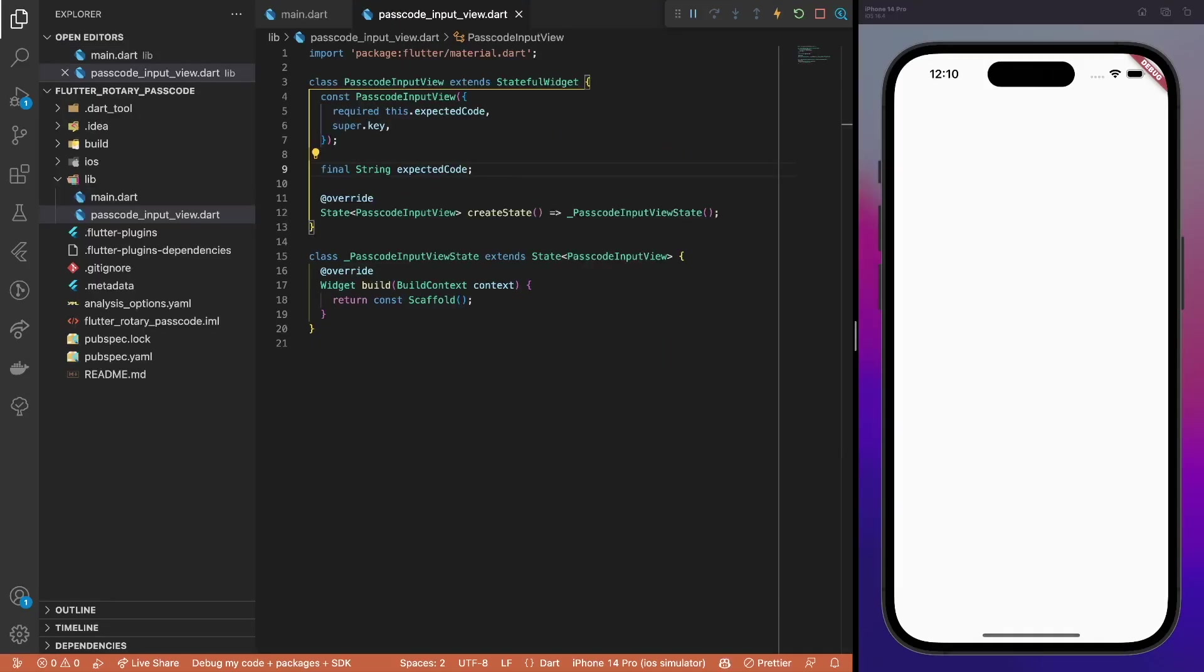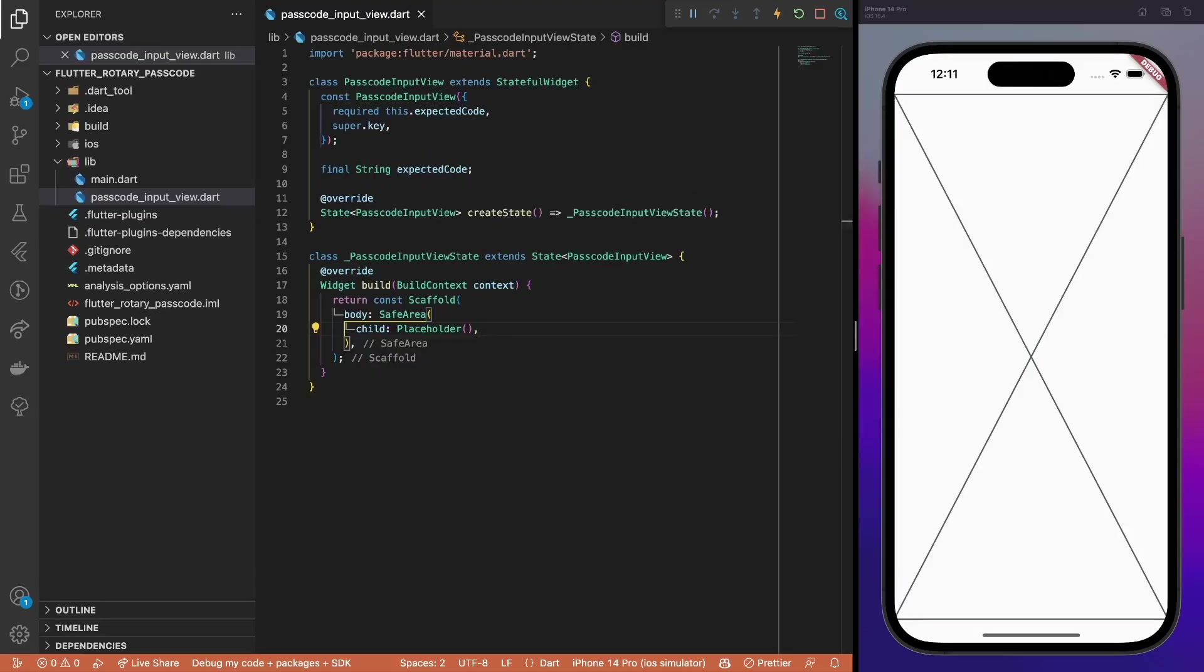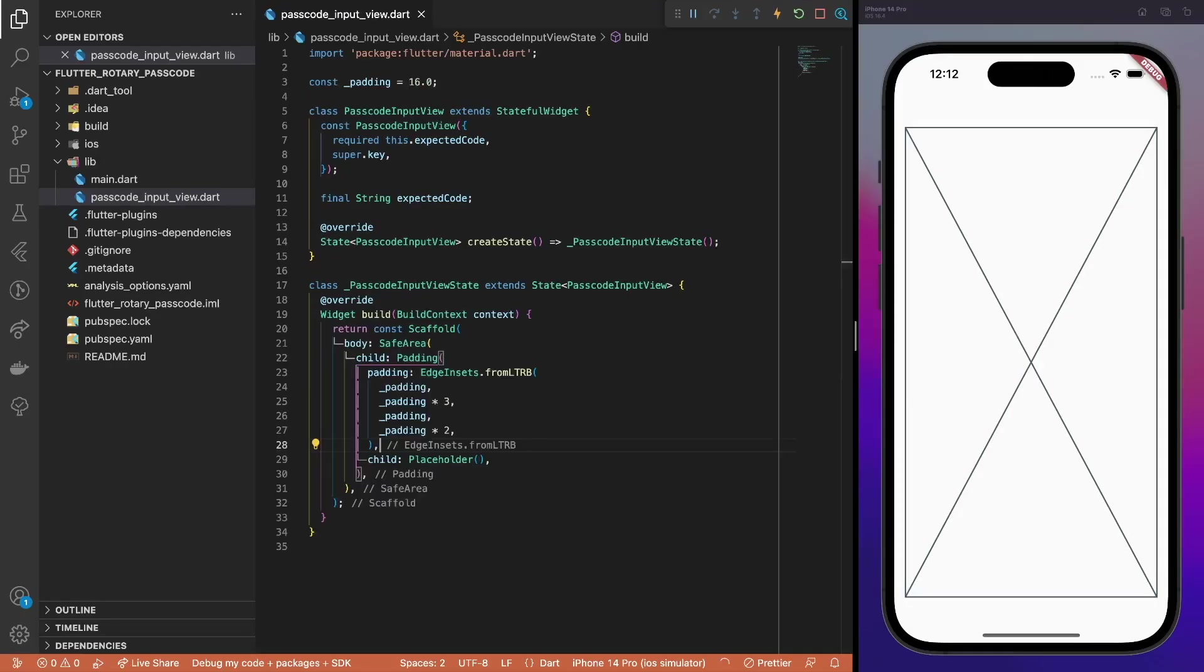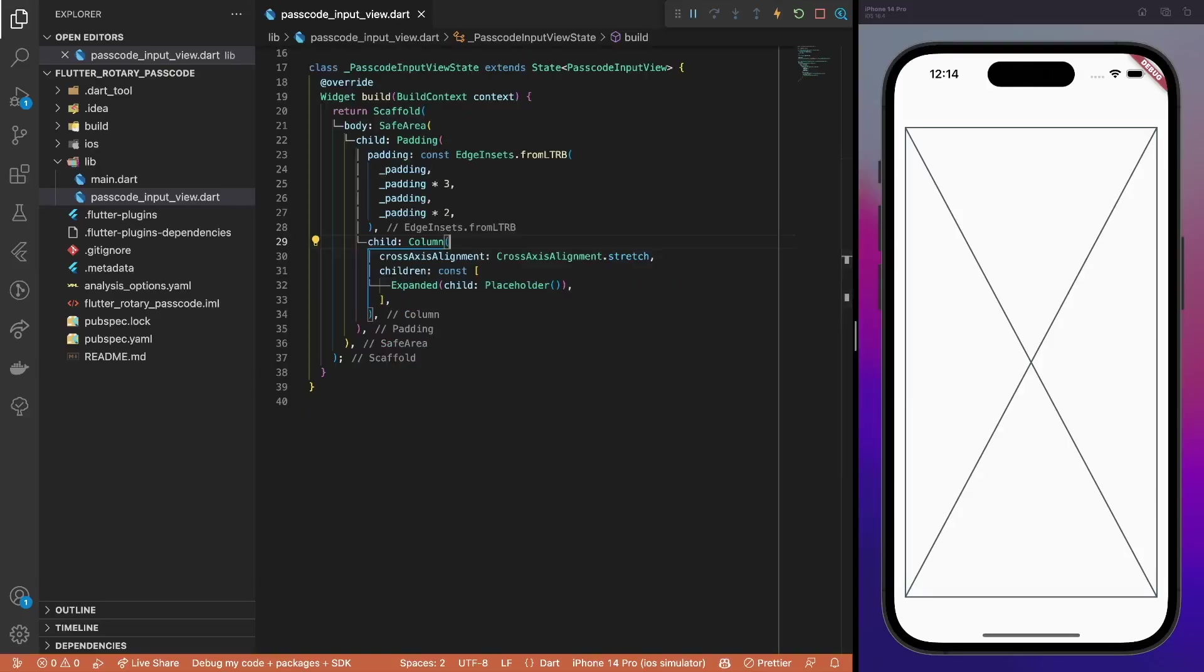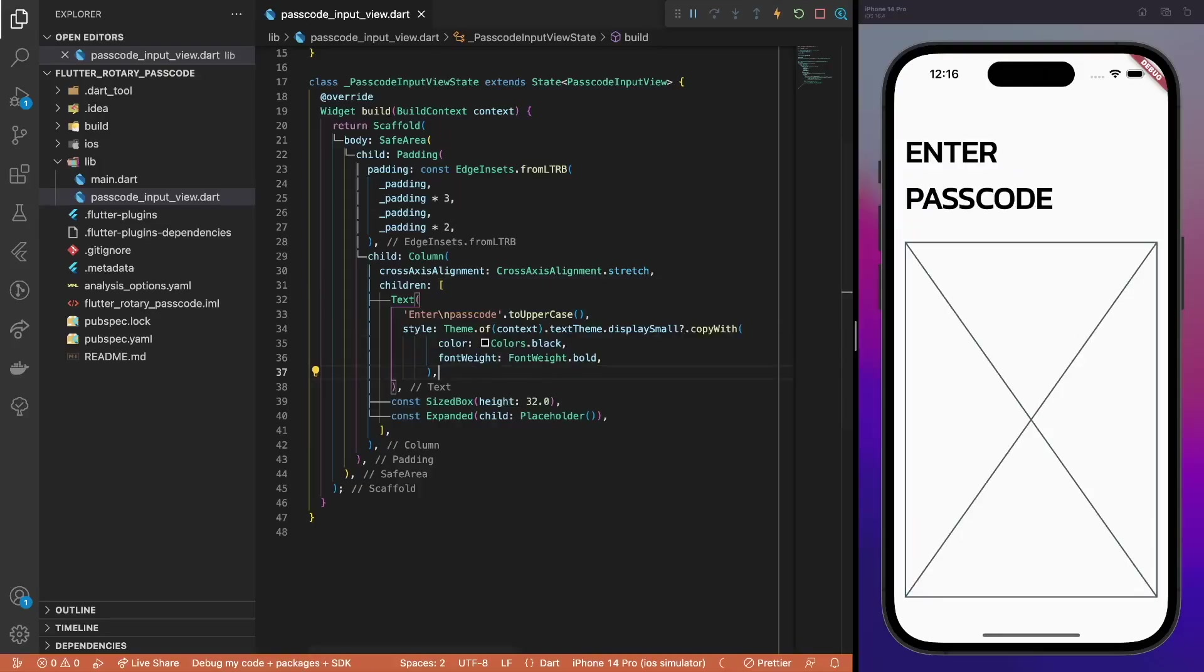To start with, create an empty stateful passcode input view widget with the expected code property and use it as a home page for the app. In the main view, add the safe area widget to ensure system elements not overlapping the UI elements. Then, add some spacing from the screen boundaries using the padding widget. For the layout, use a single column widget. Make sure to use the stretch cross-axis alignment property so that the elements would take a maximum width in the column. Now, add the header text and some spacing below it, as well as style it with the display small text style from our theme.